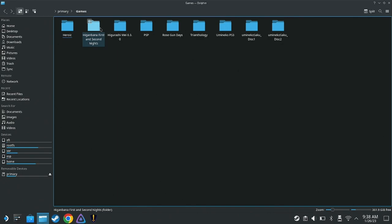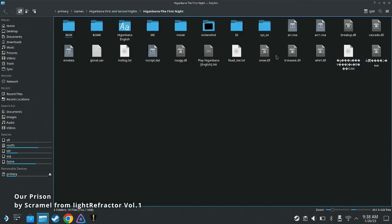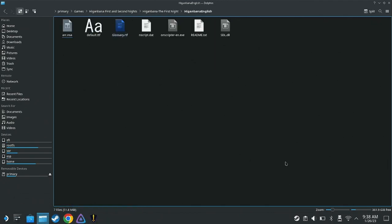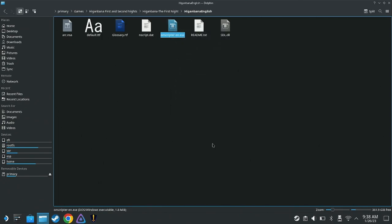For visual novels like Higanbana or the fan translations of stories from the Japan-exclusive mobile gacha game, Higurashi Mei, there is a small trick that needs to be done once you have them loaded on your Steam Deck. First, in desktop mode, navigate to the .exe file of your chosen visual novel. Right-click and select Add to Steam.